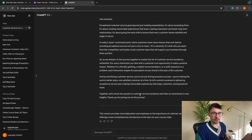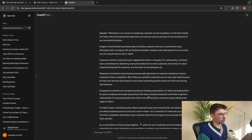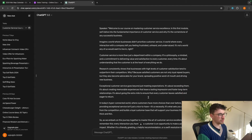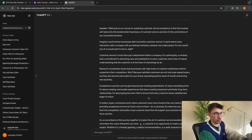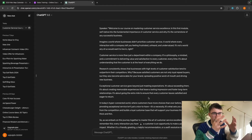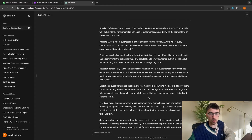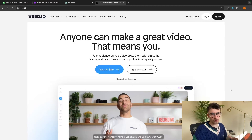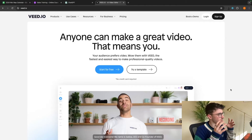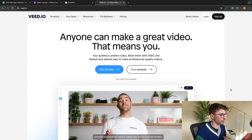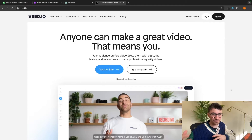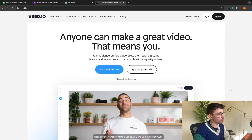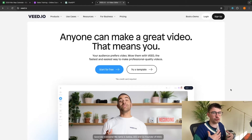Hopefully by now you're starting to understand just how powerful these AI tools are. Right now all we have is a script, so we need an AI tool that will take this script and turn it into a complete video with somebody talking. By far the best AI tool I've found for this is Veed.io. I have tried out many different AI voice generators and reviewed a lot of them on this channel, and Veed.io is by far the best for creating an avatar.